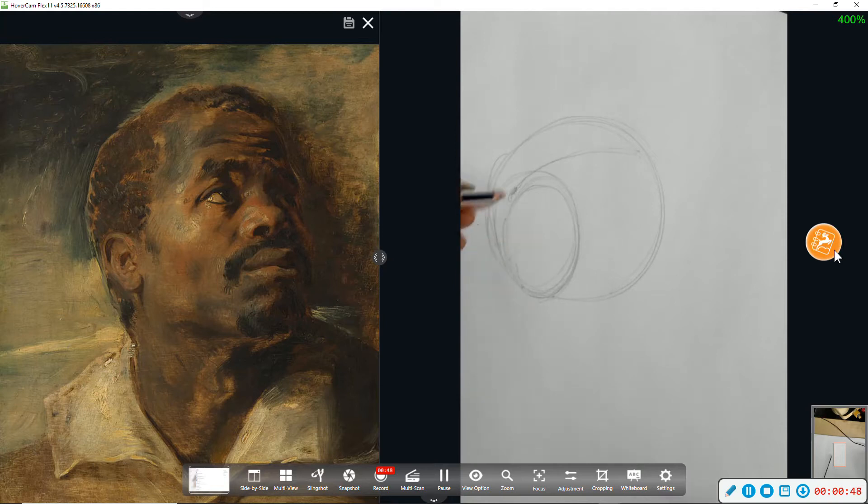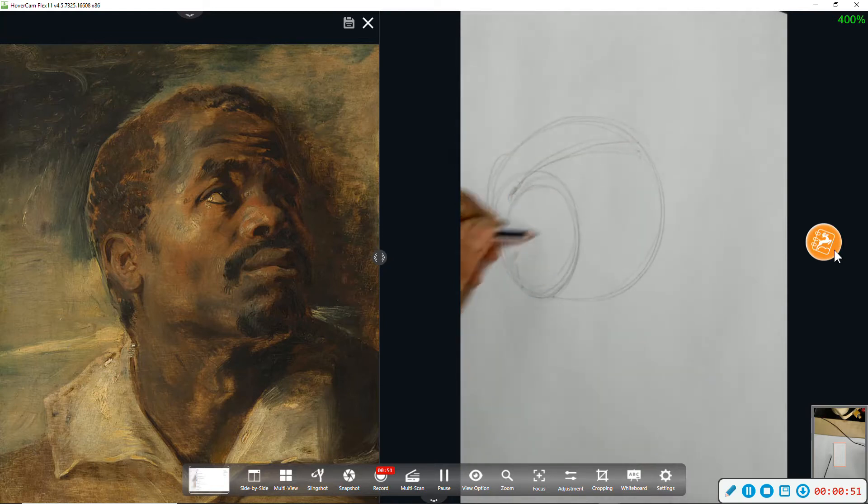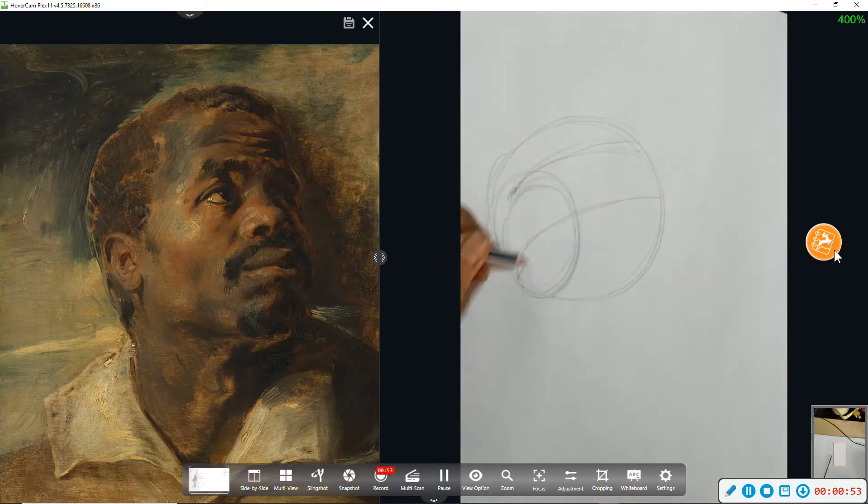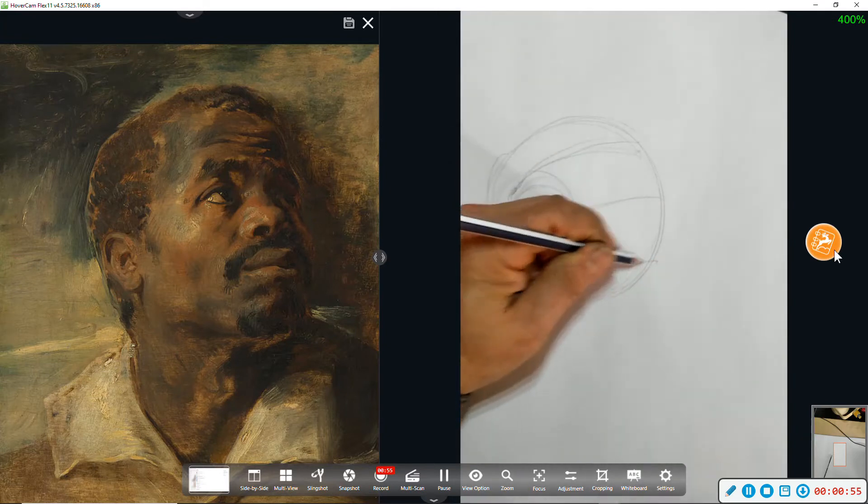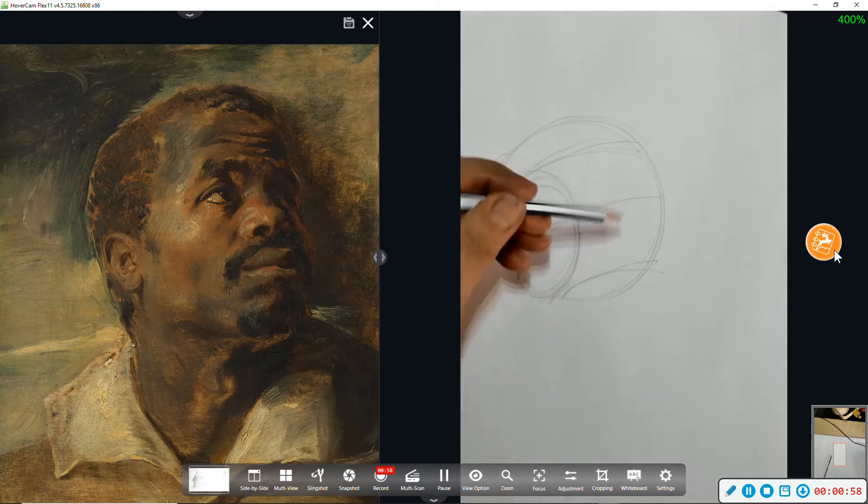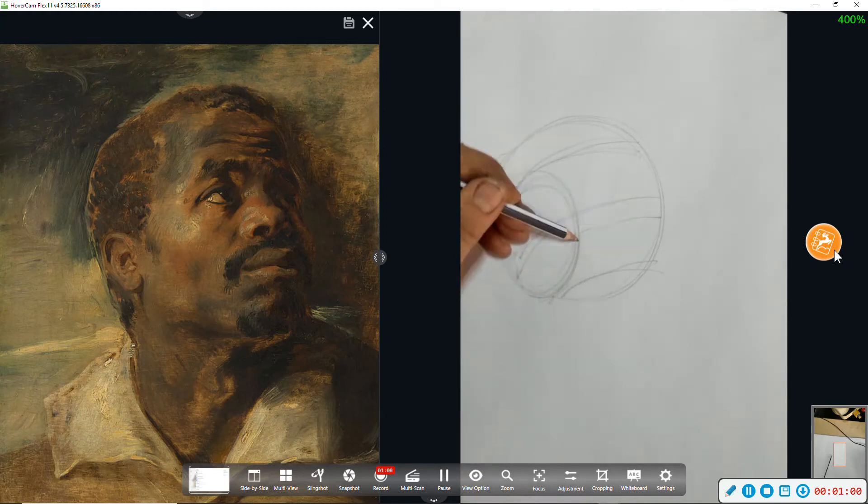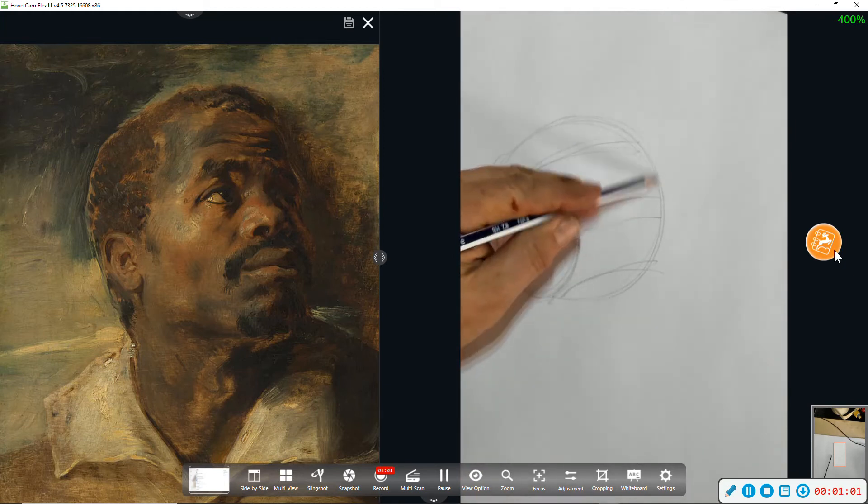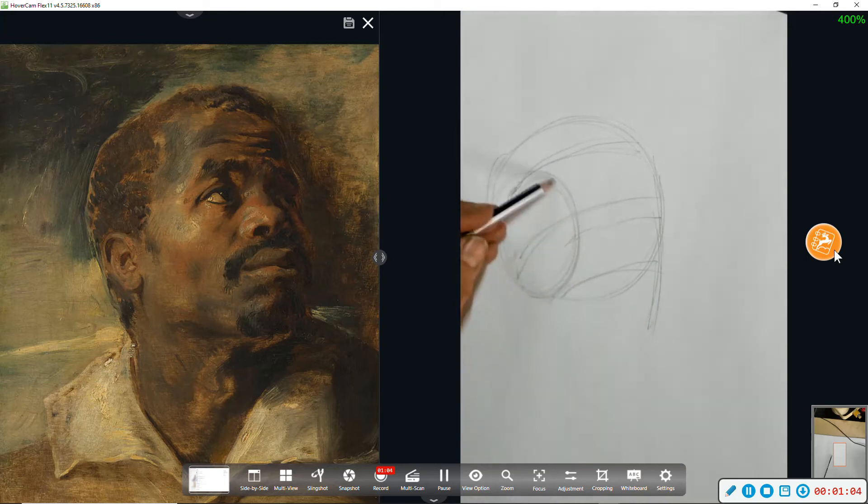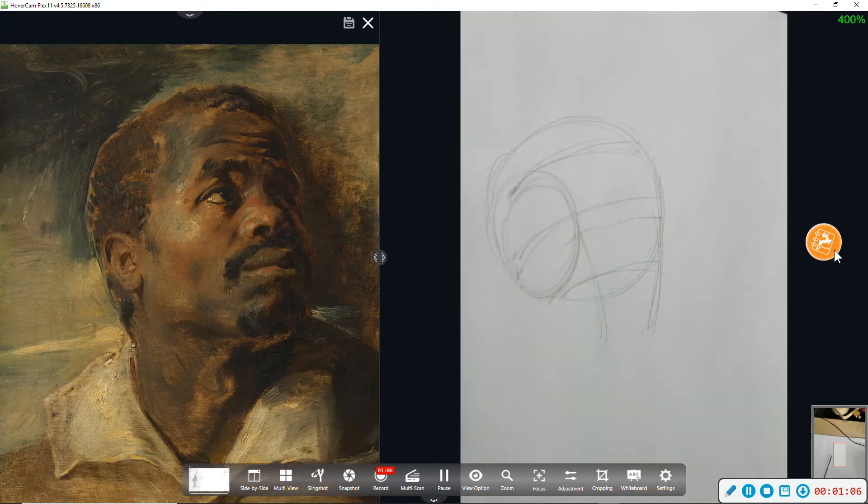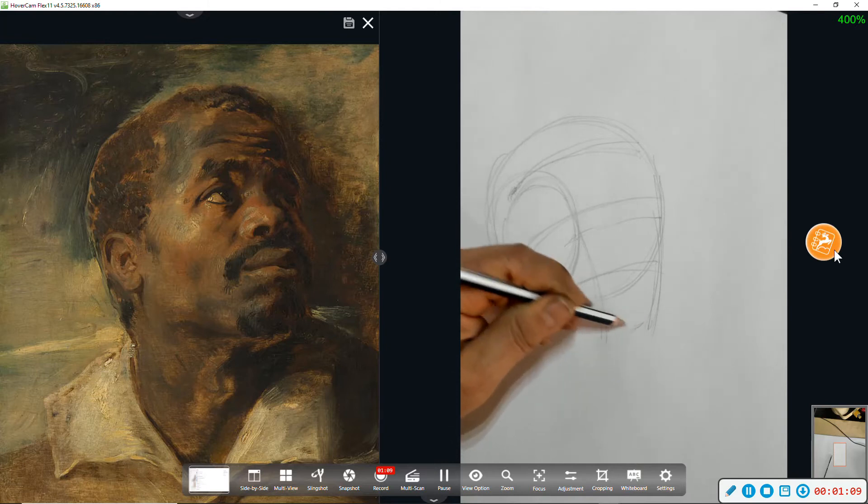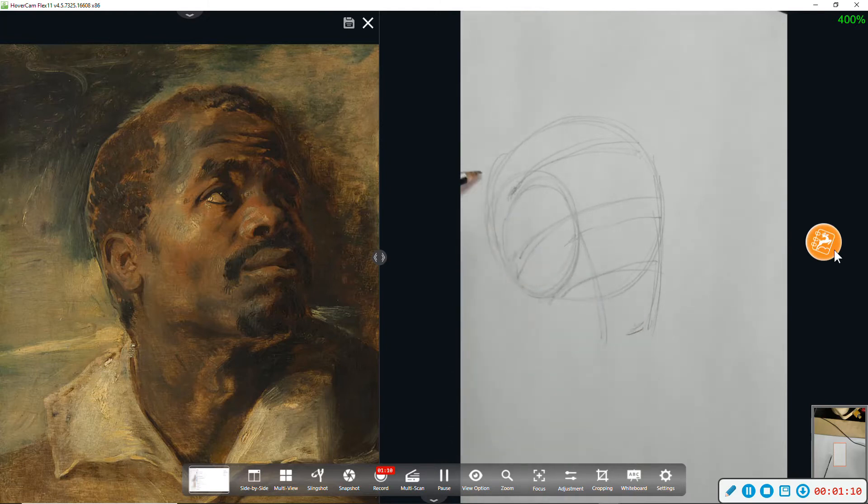Dividing line up here for the hairline, here for the brow, here for the base of the nose. That puts the eyes about here, and the front of the face down to about here.